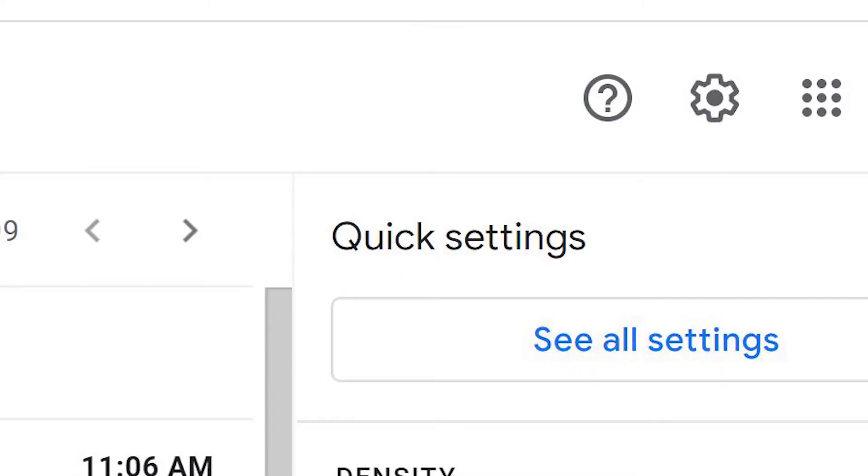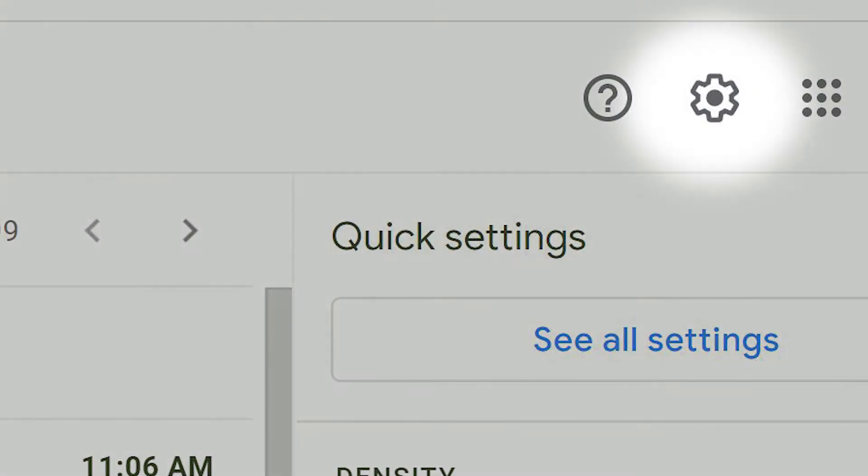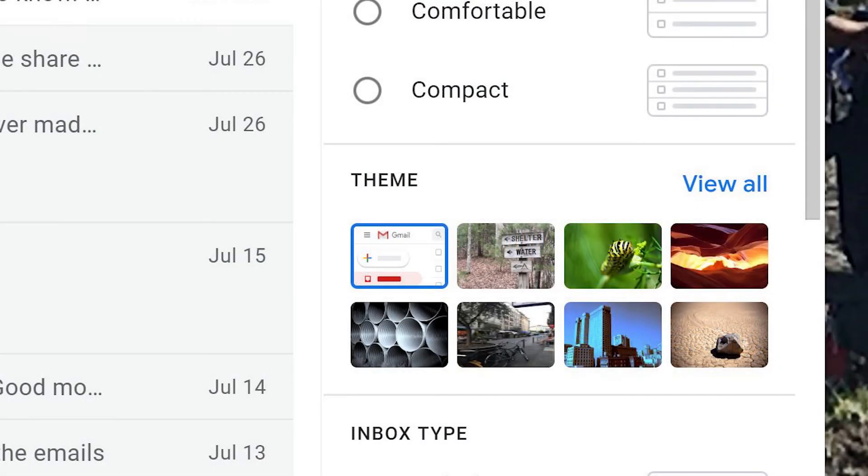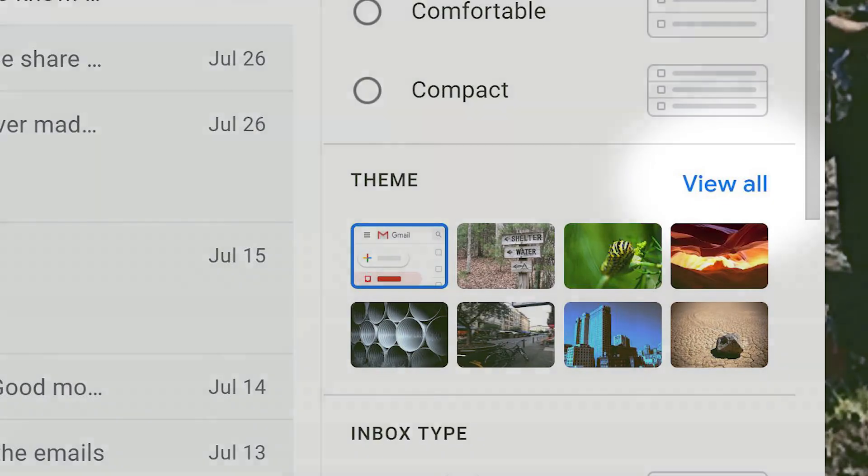Click Settings in the top right-hand corner, find Theme, and click View All.